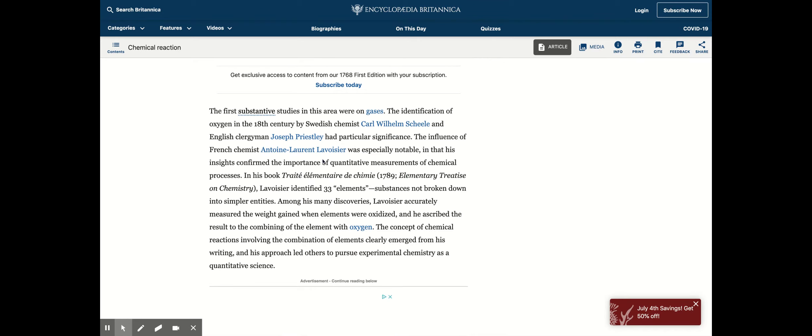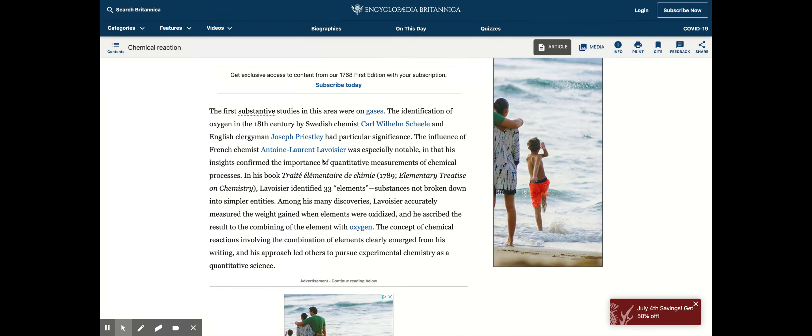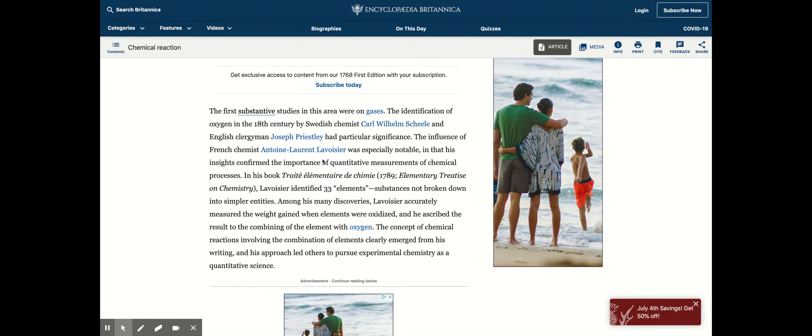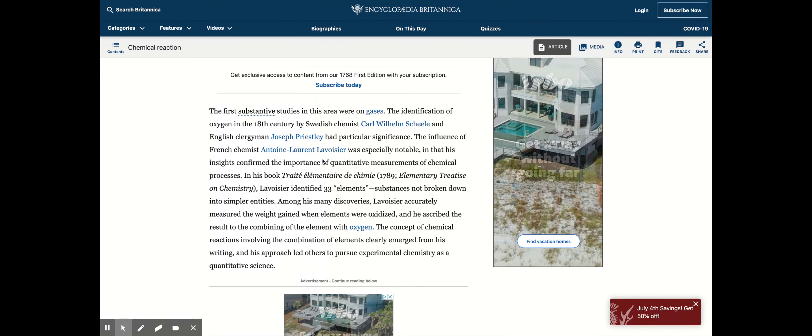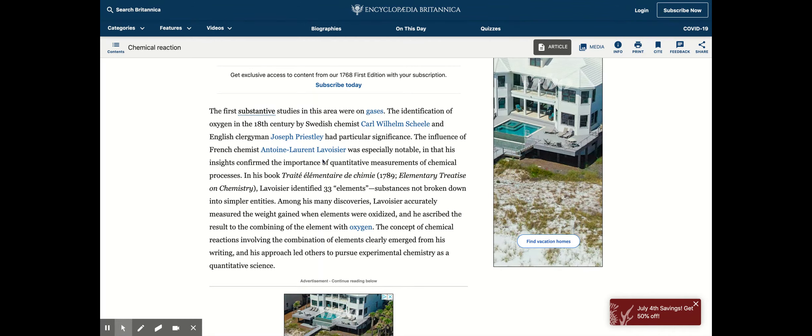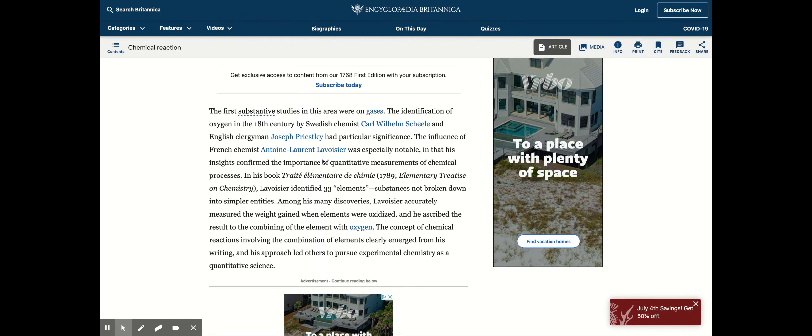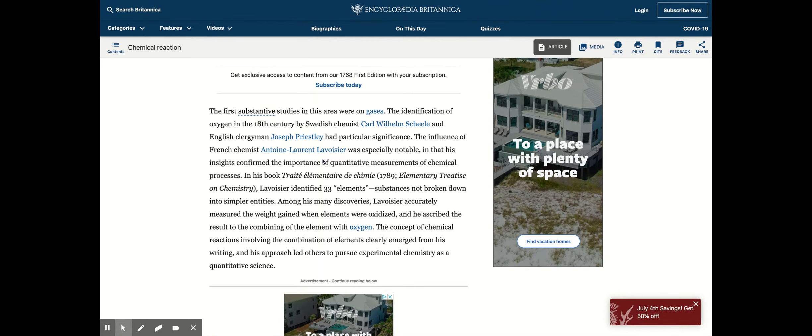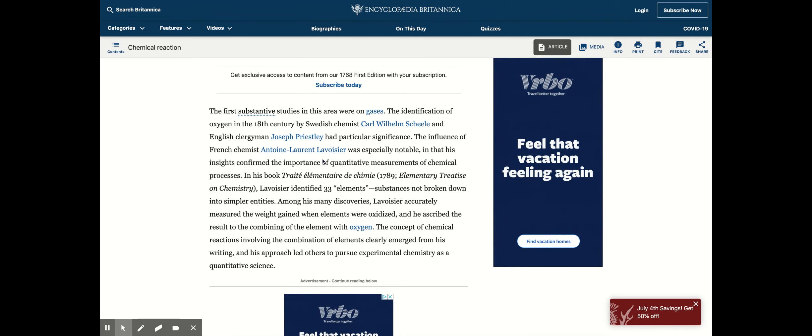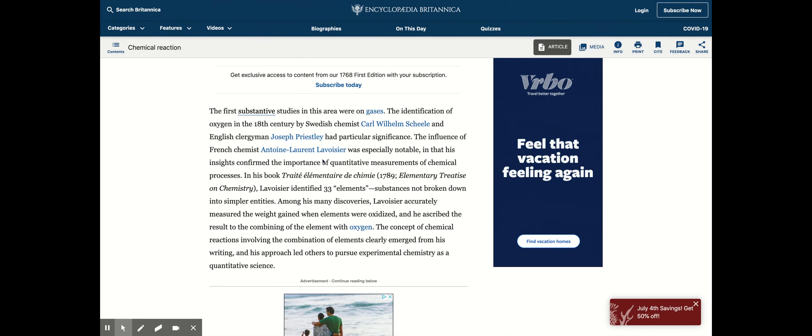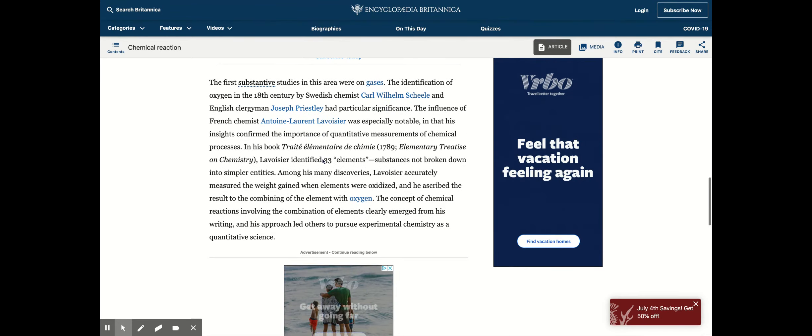The first chemical reaction studies actually occurred with gases. The identification of oxygen in the 18th century by Swedish chemist Carl Wilhelm Scheele and English clergyman Joseph Priestley had particular significance. Basically they discovered what oxygen is and that led them to do more chemical reaction-based experiments.